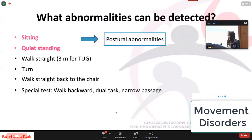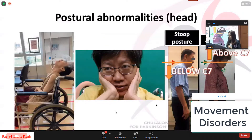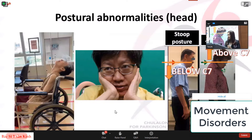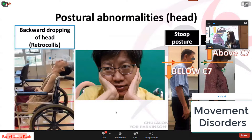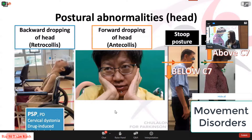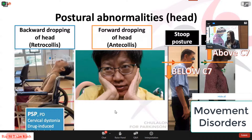You can tell the diagnosis of patients at first glance when they come into your examination room. The common postural abnormalities of the head include backward dropping of the head — retrocollis — and forward dropping of the head — anterocollis. The picture on the left demonstrates retrocollis. When we find retrocollis, the common differential diagnosis should include PSP, along with other diagnoses listed in the reference box.